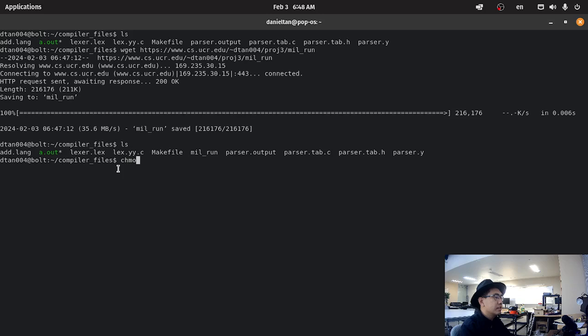What you need to do next is chmod 777 millrun. From there you should be able to run your mill code.